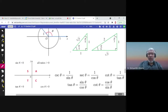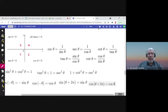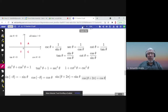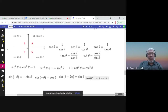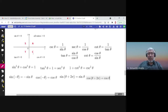Any point on the unit circle has x equal to cosine theta and y equal to sine theta. Some famous angles are pi/4, pi/6, and pi/3. All six trig functions are positive in the first quadrant; only sine is positive in the second; tangent and cotangent are positive in the third; cosine and secant are positive in the fourth.